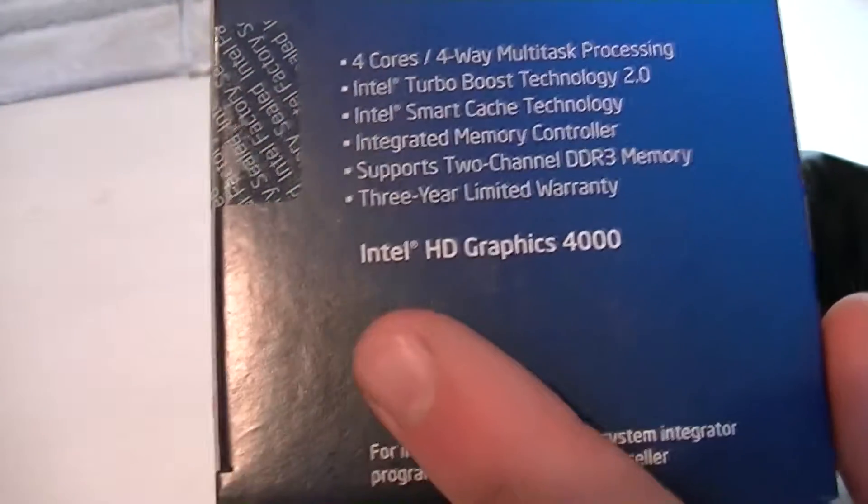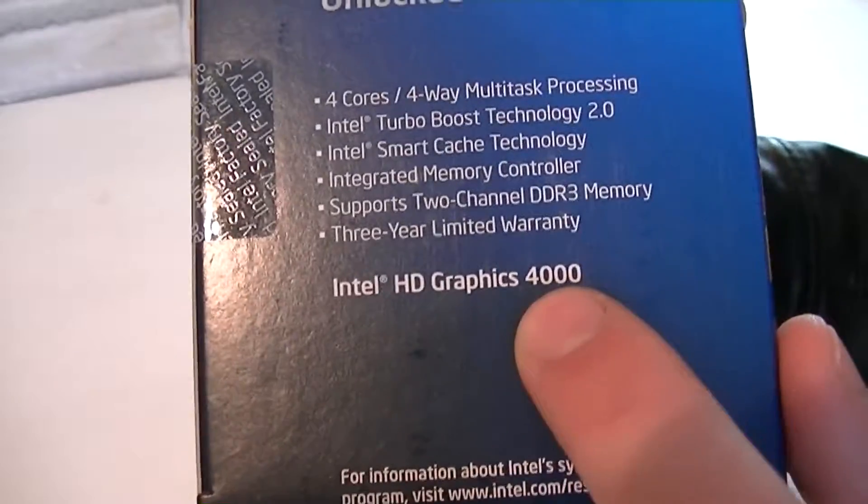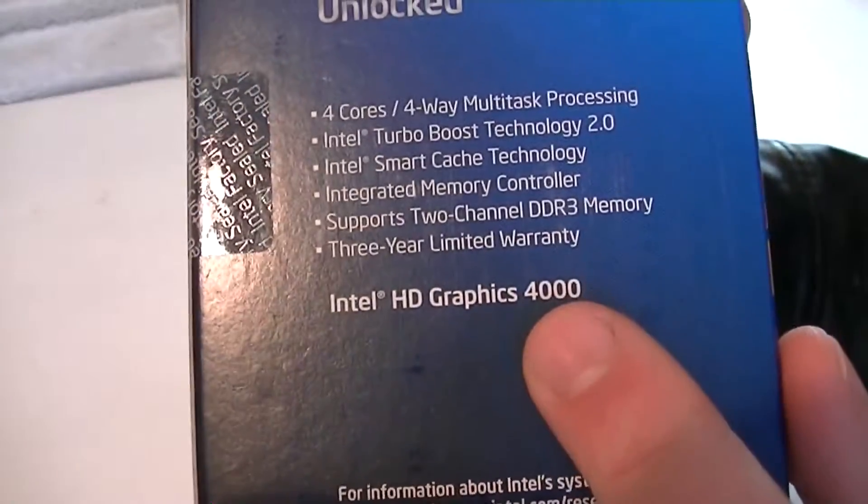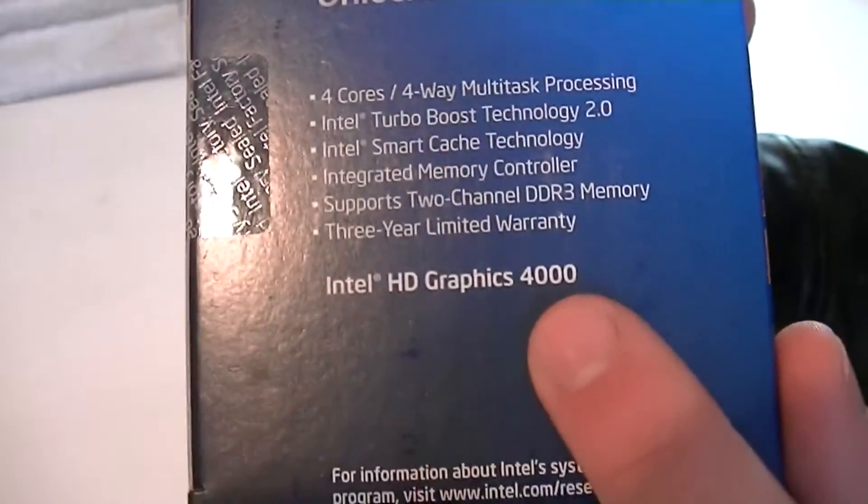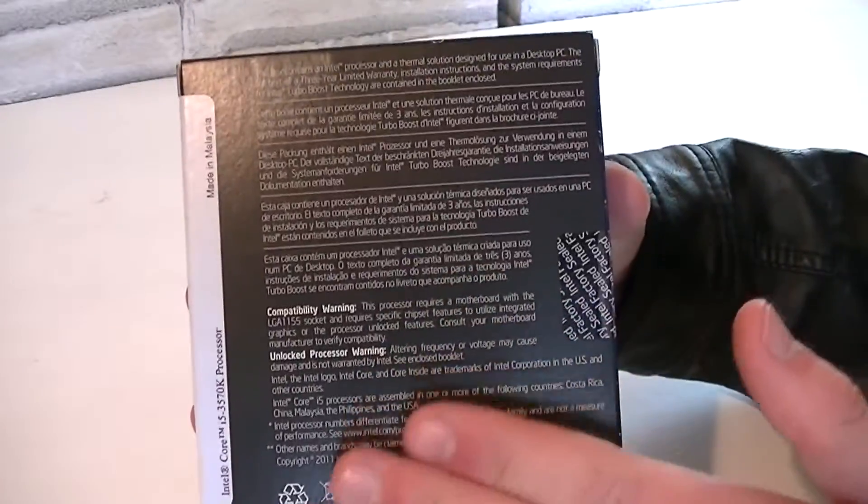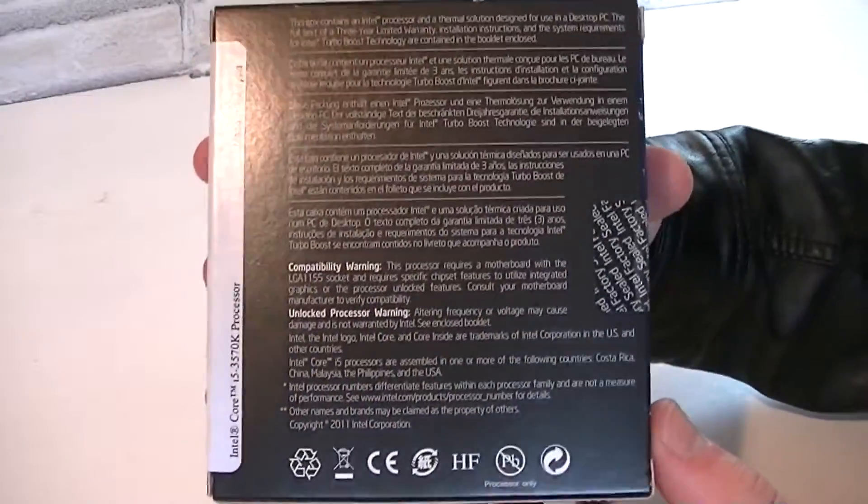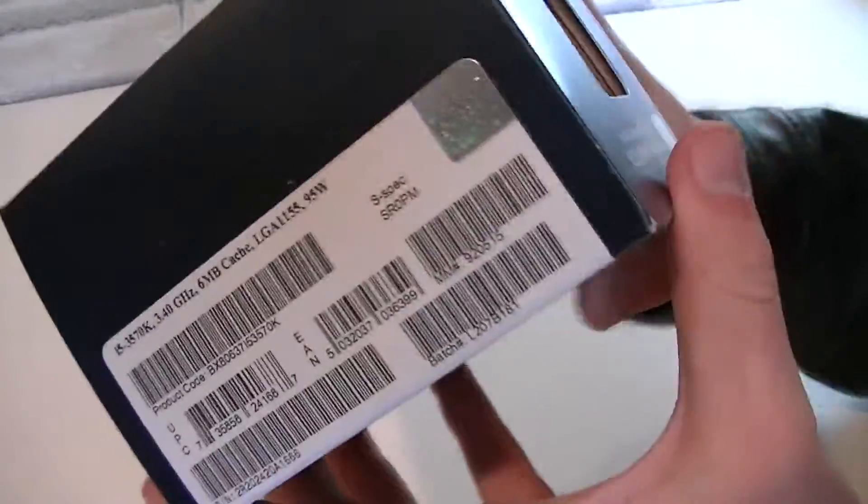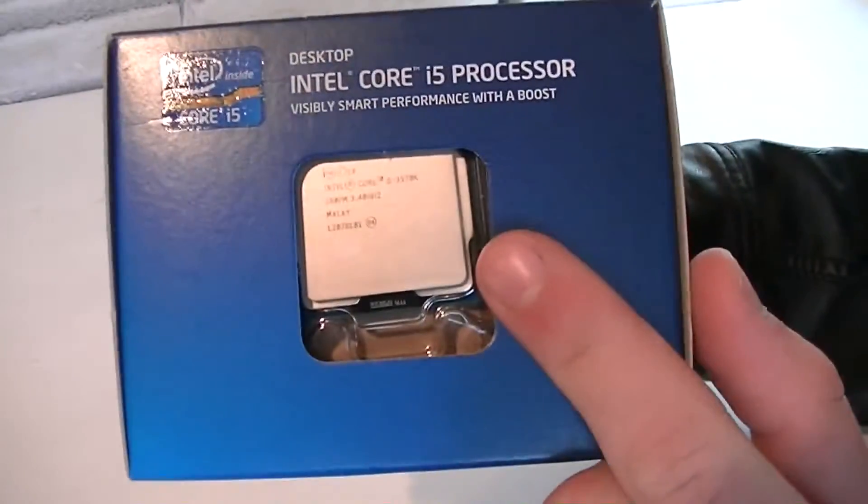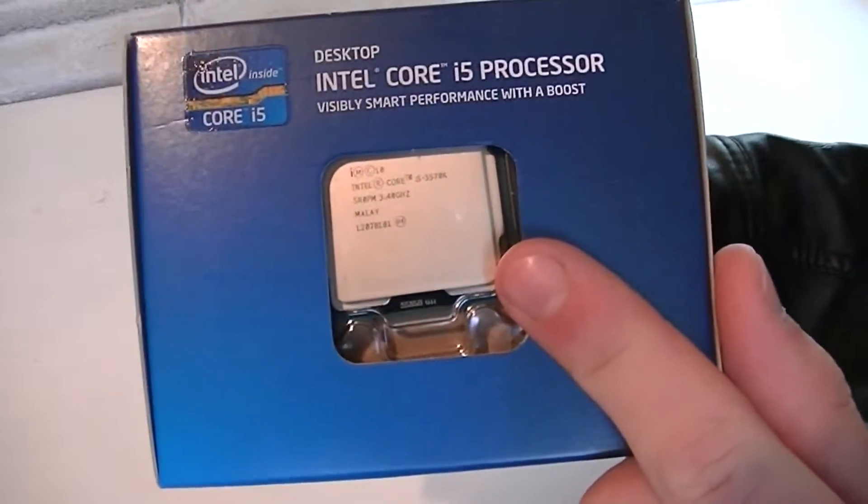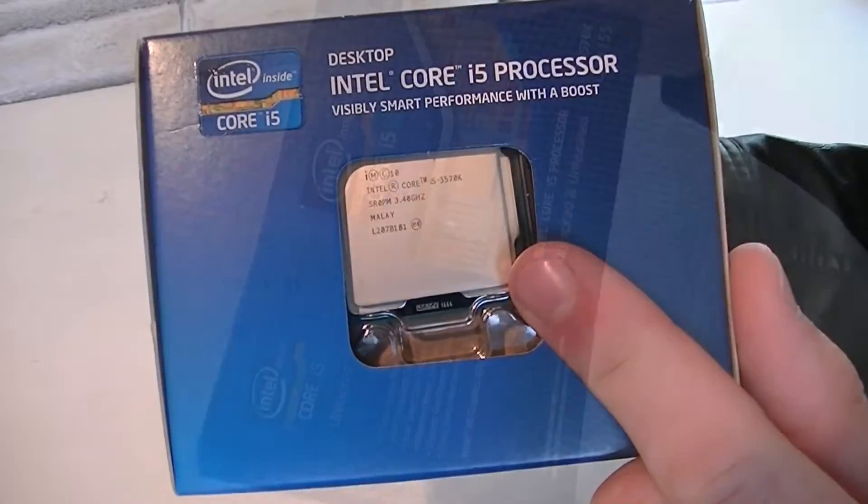On the side you will get to see some highlights of this processor like the new Intel HD Graphics 4000. On the back of the box there's a description in different languages. On this side you will see some more specifications like the frequency, cache, and TDP. On the top you can see the CPU itself inside of the box.